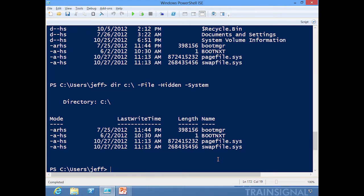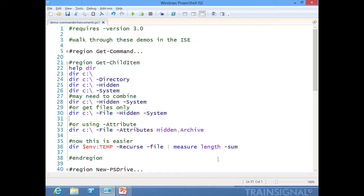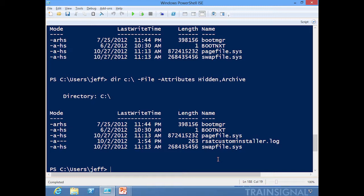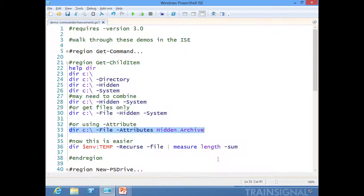I think that's very handy. A lot of people are going to find that useful. The -Attributes parameter works to allow me to specify one or more attributes just separated by comma. So if I want to find all the hidden files with the archive attribute set, there we go. Pretty straightforward, but this makes it much easier.